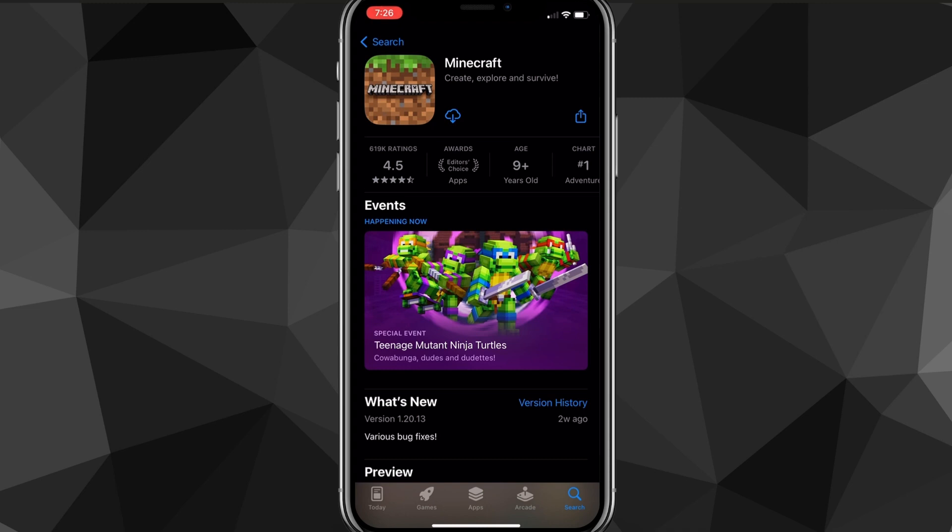So once you're on this page here, you're going to just want to click on the $6.99 button and go ahead and buy it. And then once you buy it, you can download it. So it's going to be like any other app after you buy it. It's going to automatically start downloading.